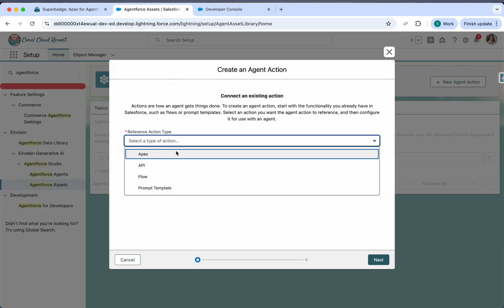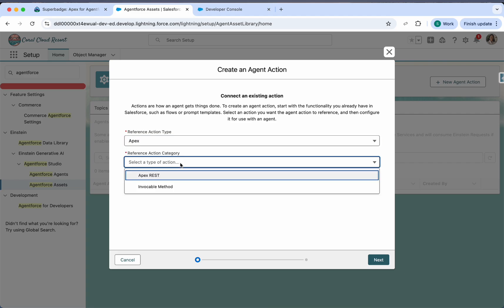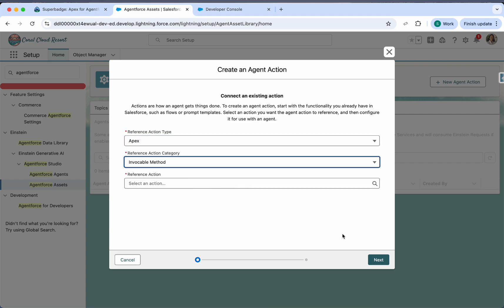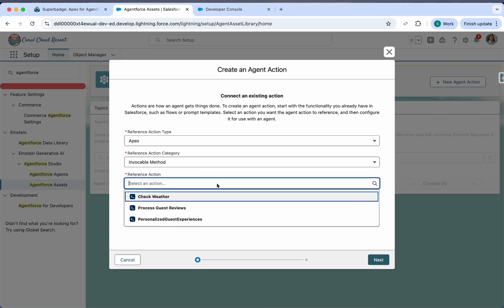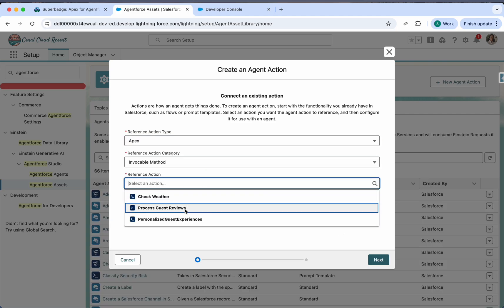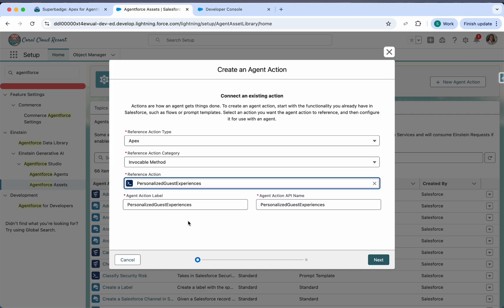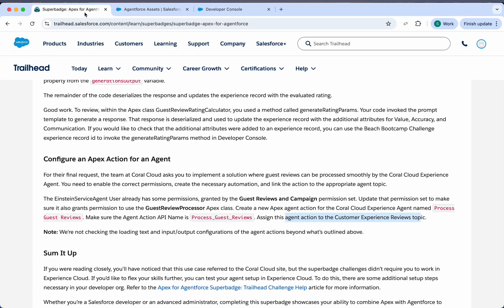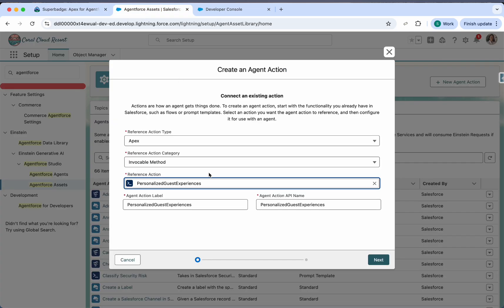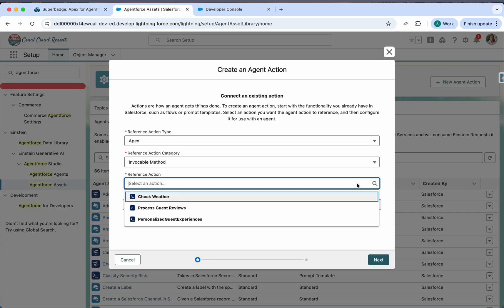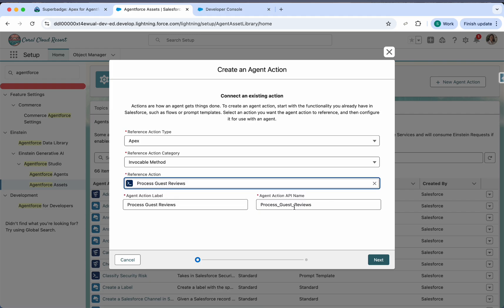The action is of Apex type and references invocable method. So personalized guest experiences. Let's check the name. It's process guest reviews. I think we have selected the wrong one. It's process guest review. Correct.